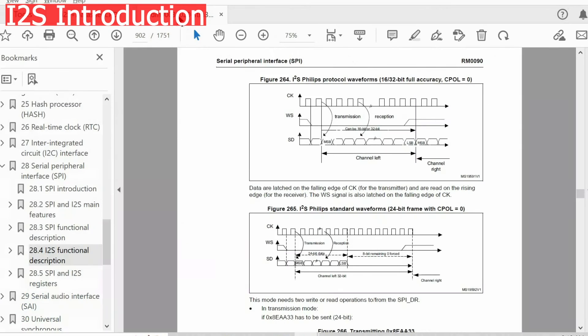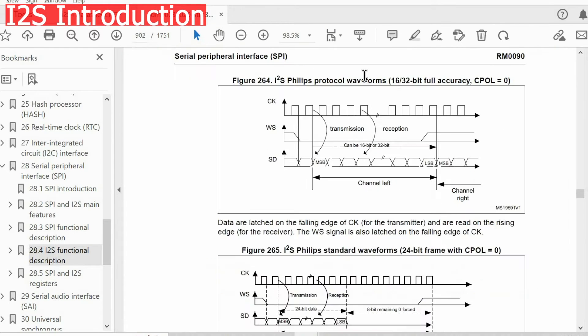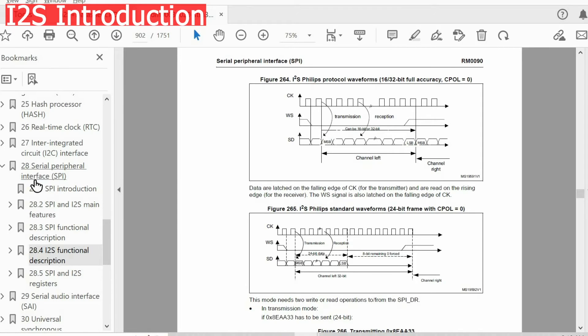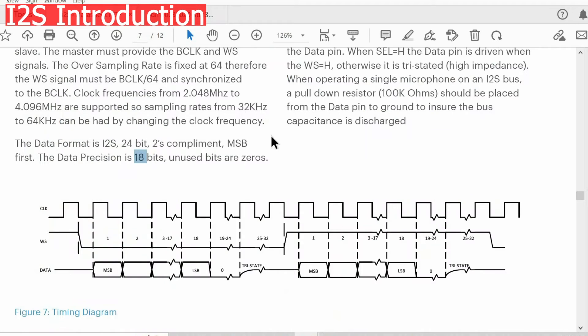If I open the reference manual, we also have I2S protocol, but it is usually within the SPI protocol, within the SPI interface. Next I'm going to show how to configure I2S using the CubeMX software. You can find all these documents within the description.